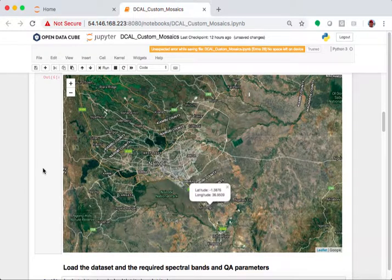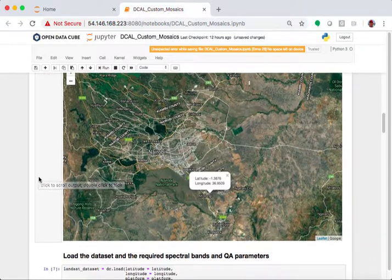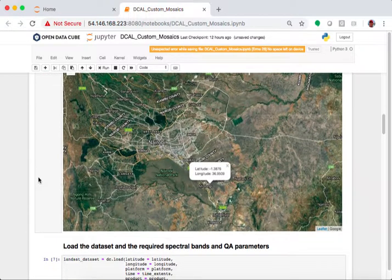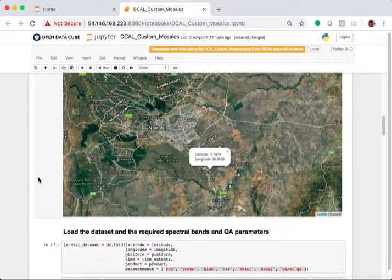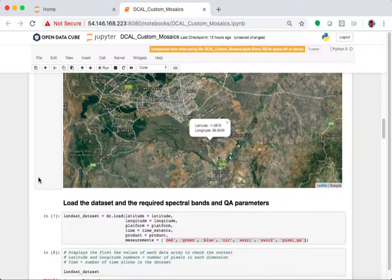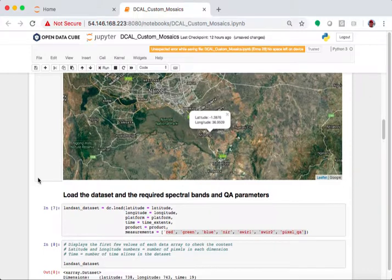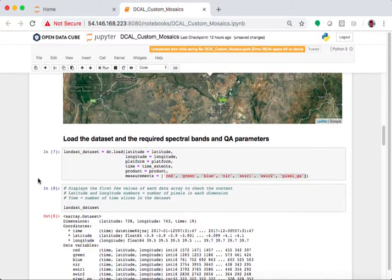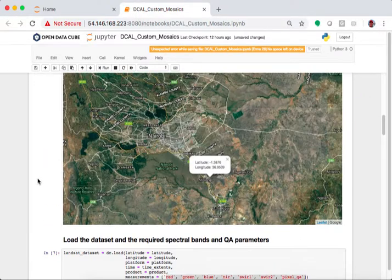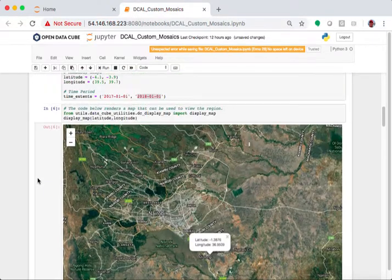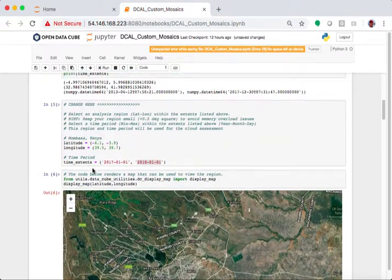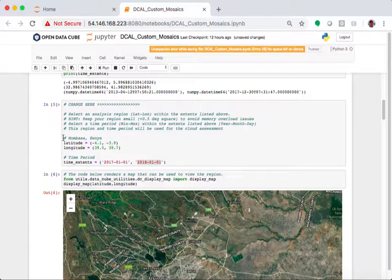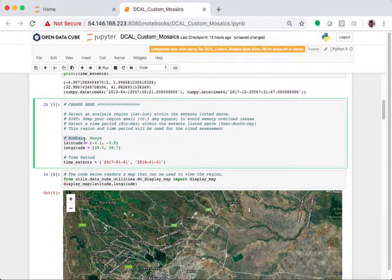write down the numbers, make sure your area is not too big. I would suggest not doing anything more than about a half a degree by a half a degree. Otherwise, it gets slow, and it doesn't run as well. So, I'm going to do Nairobi. And so, here's what we do.